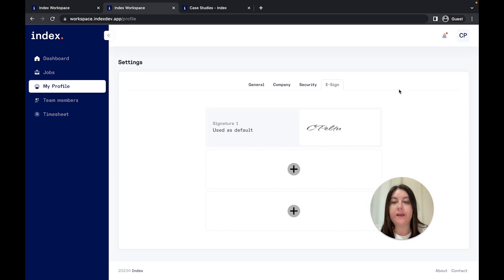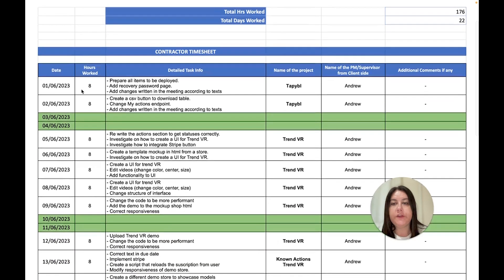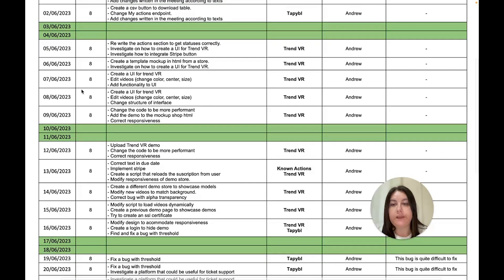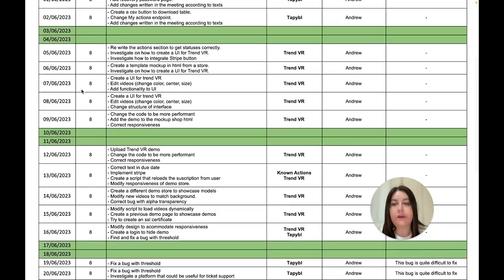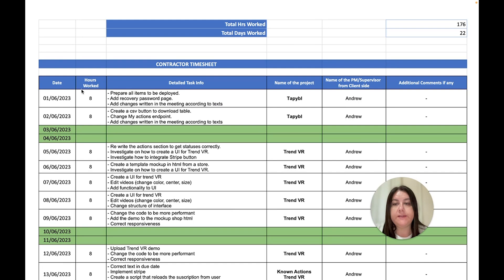Index.dev also provides access to timesheets directly from the platform. You can keep track of the developer's work hours, progress, and milestones effortlessly. This feature ensures transparency and simplifies the payment process.